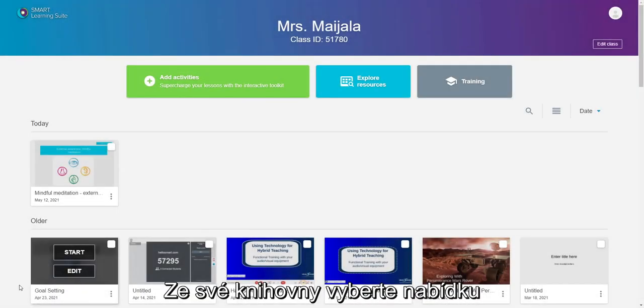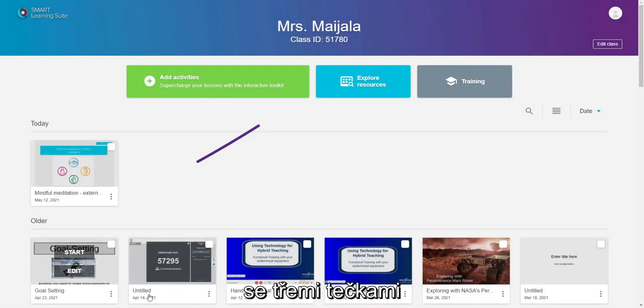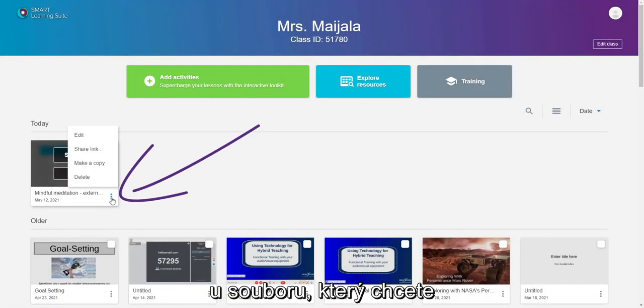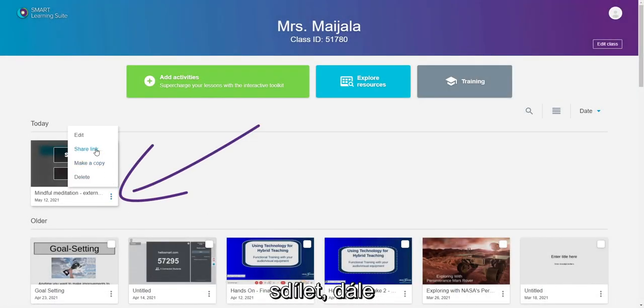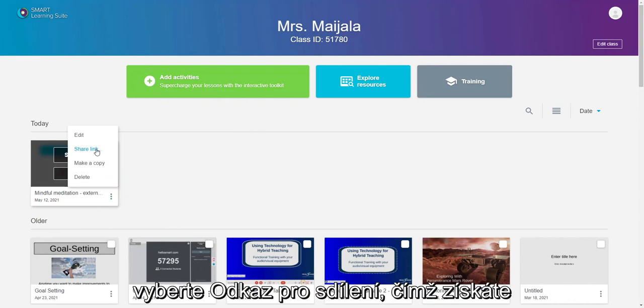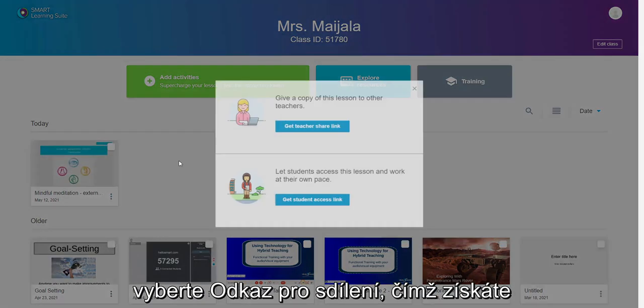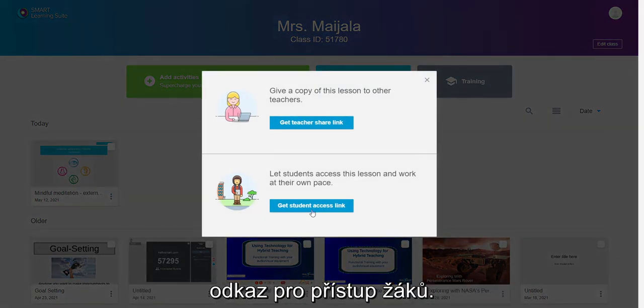While in your lesson library, select the More menu on the lesson you would like to share. Next, select Share Link and then Get Student Access Link.